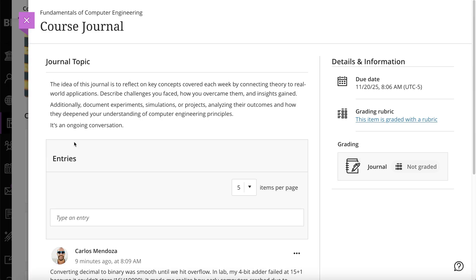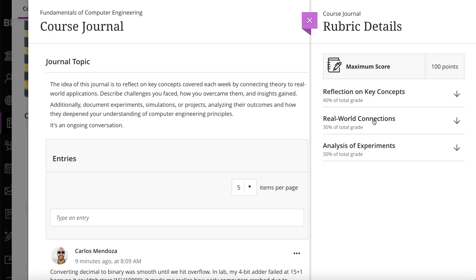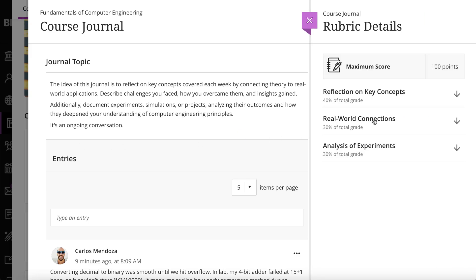Additionally, if your instructor added a rubric for grading, you can view it before and after you start your submission. Select 'This item is graded with a rubric' in the side panel to view the rubric.